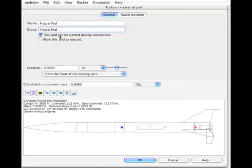And this pod can be ejected, we'll say no. We're not going to put any engines in this, but you can if you want.